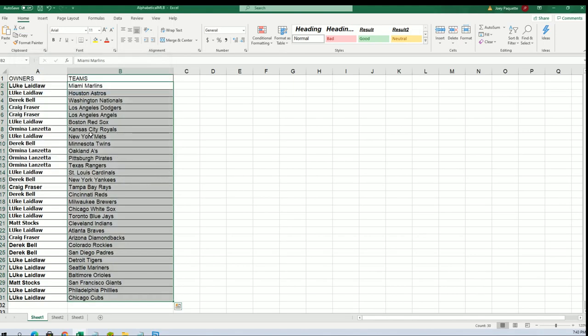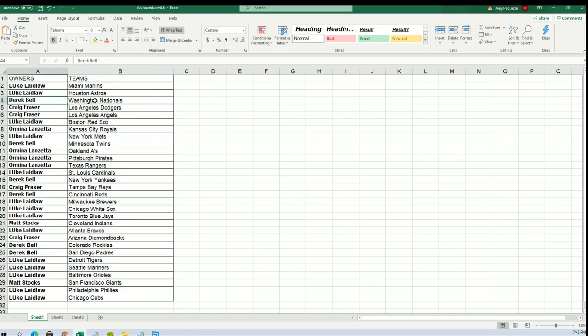So there you have it: the Angels for Craig, the Dodgers for Craig, the Nationals for Derek, Padres for Derek, Blue Jays for Luke.